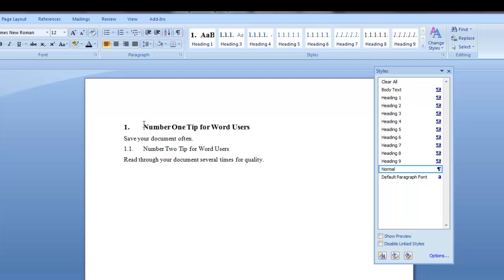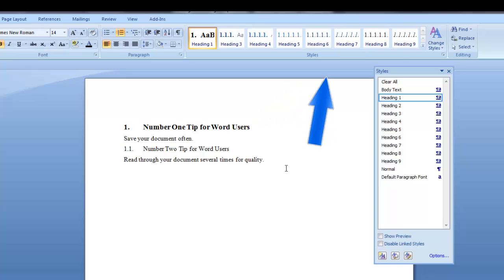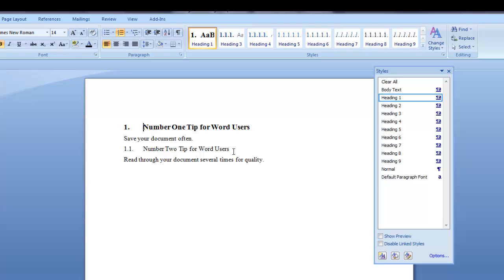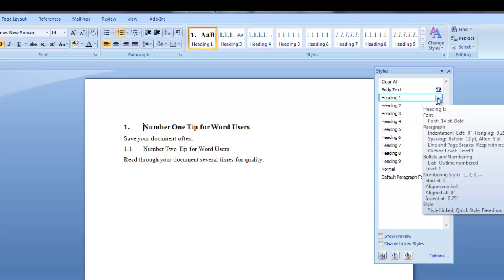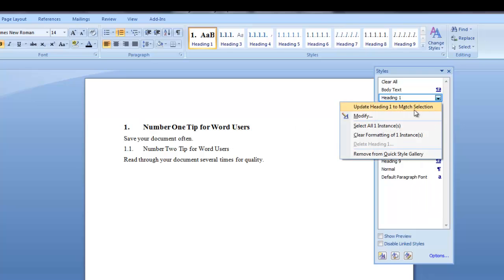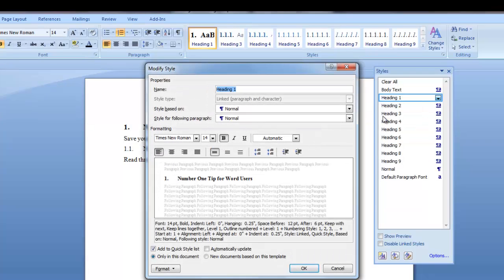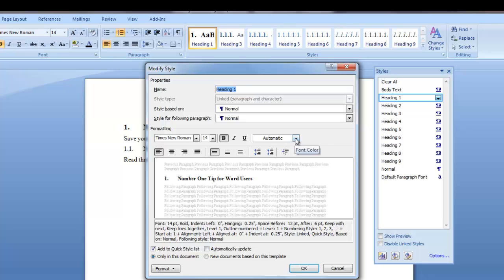So our first line is a heading 1. Our heading 1 style is surrounded by a box. This tells me that the heading 1 style is applied to this line. I want to modify this style. I click the down arrow and I want to click modify. That brings up the modify styles box. Now as you can see Times New Roman 14 bold. My color is automatic. Mine is automatically black. You can change it to whatever color you want.